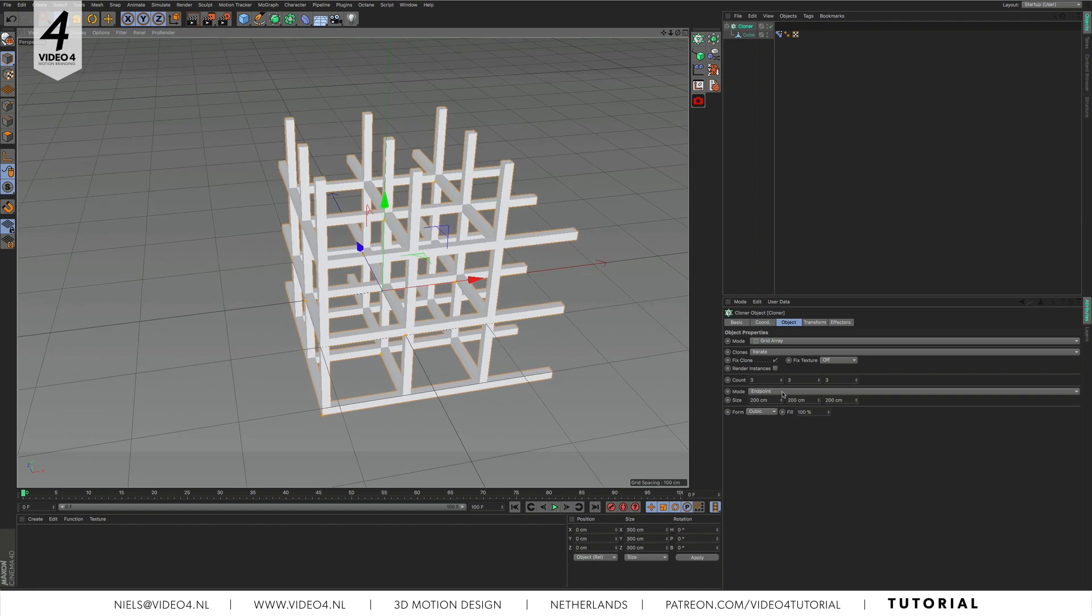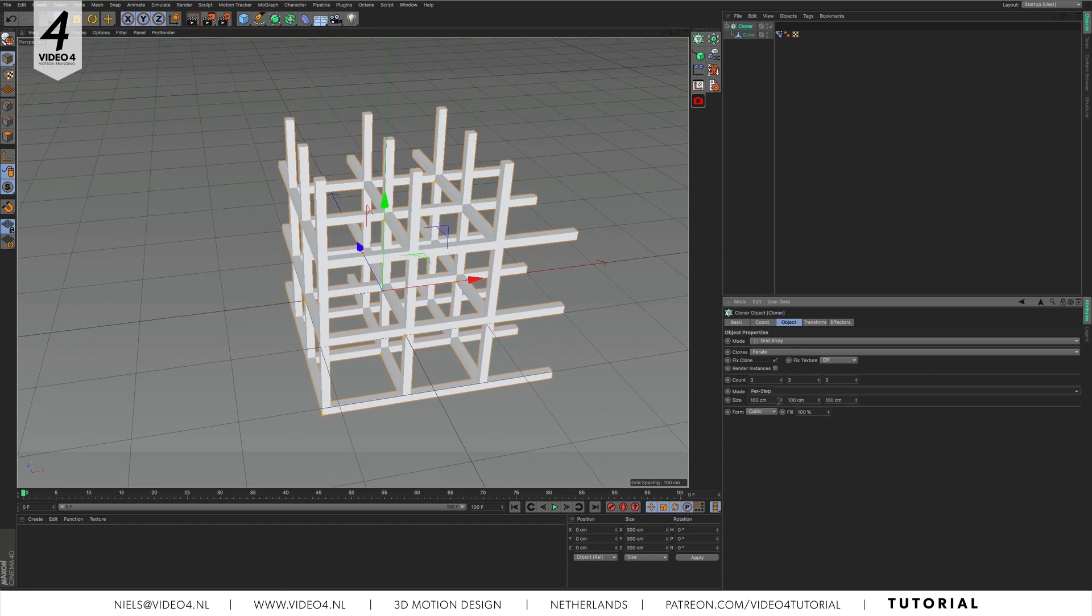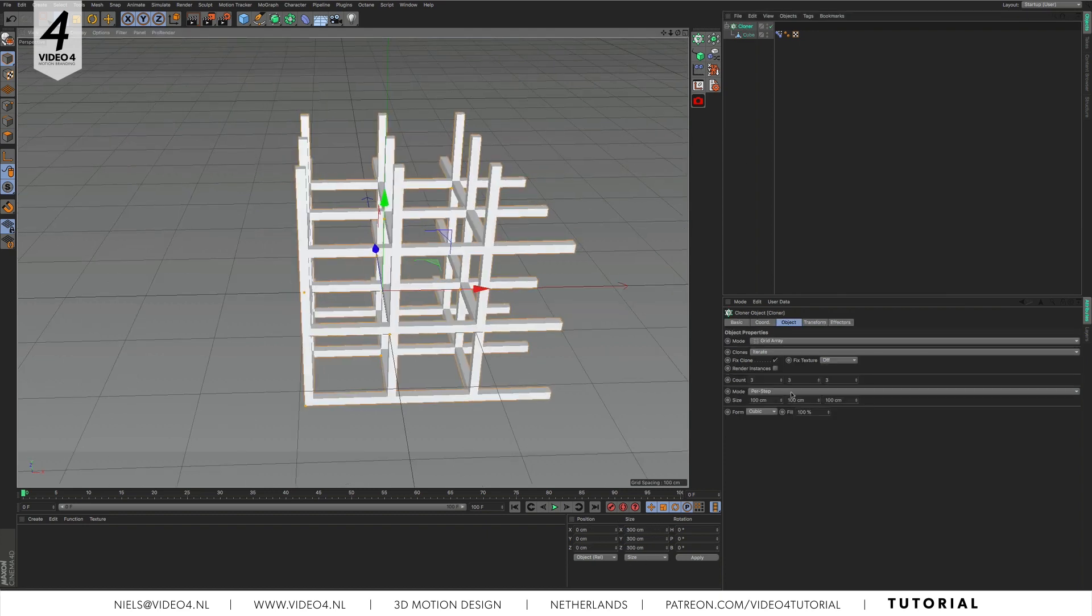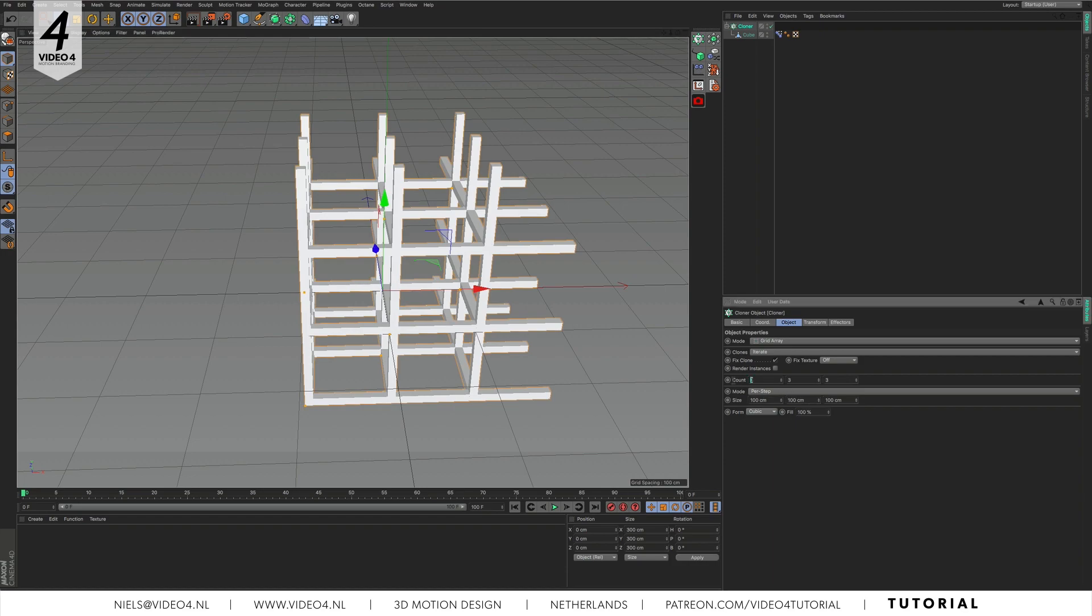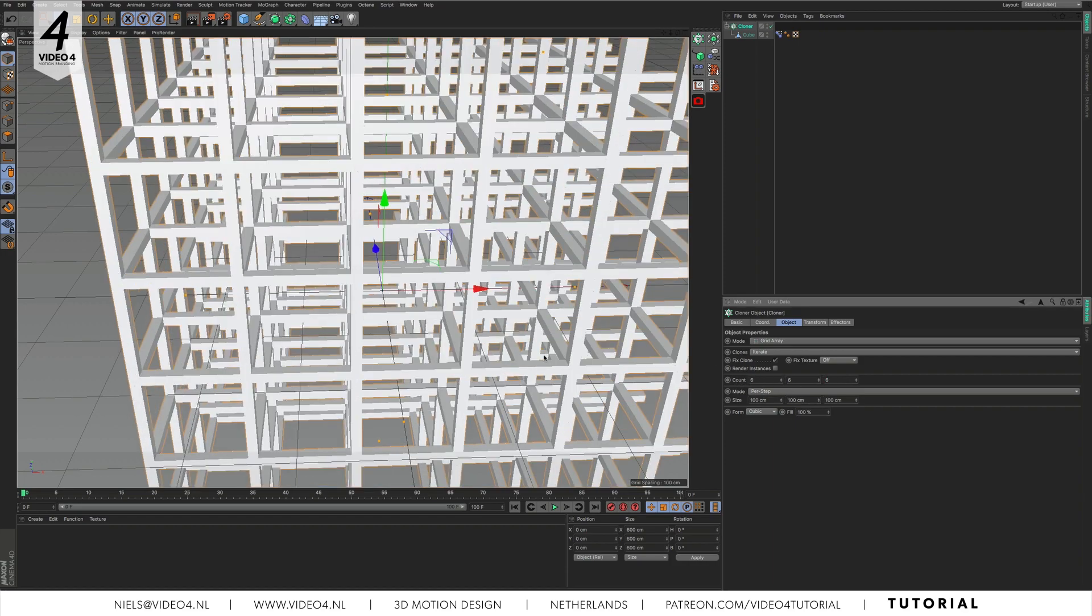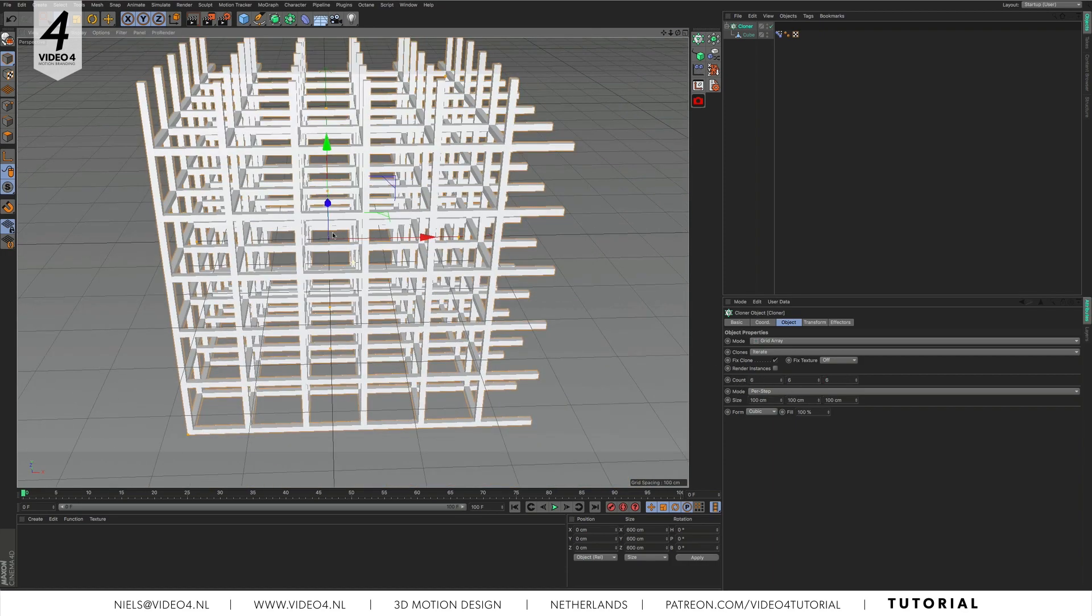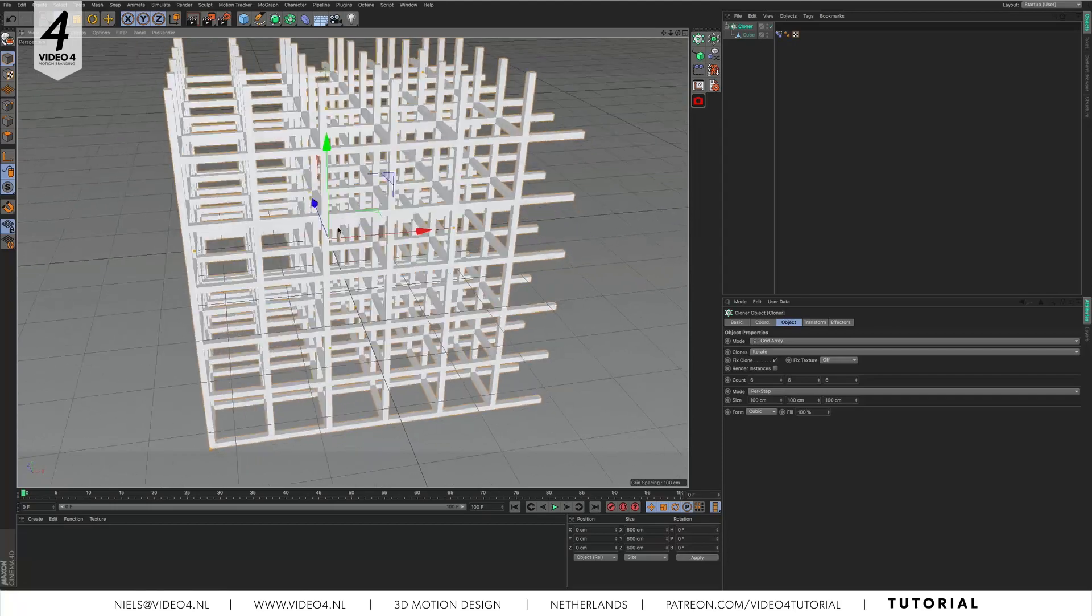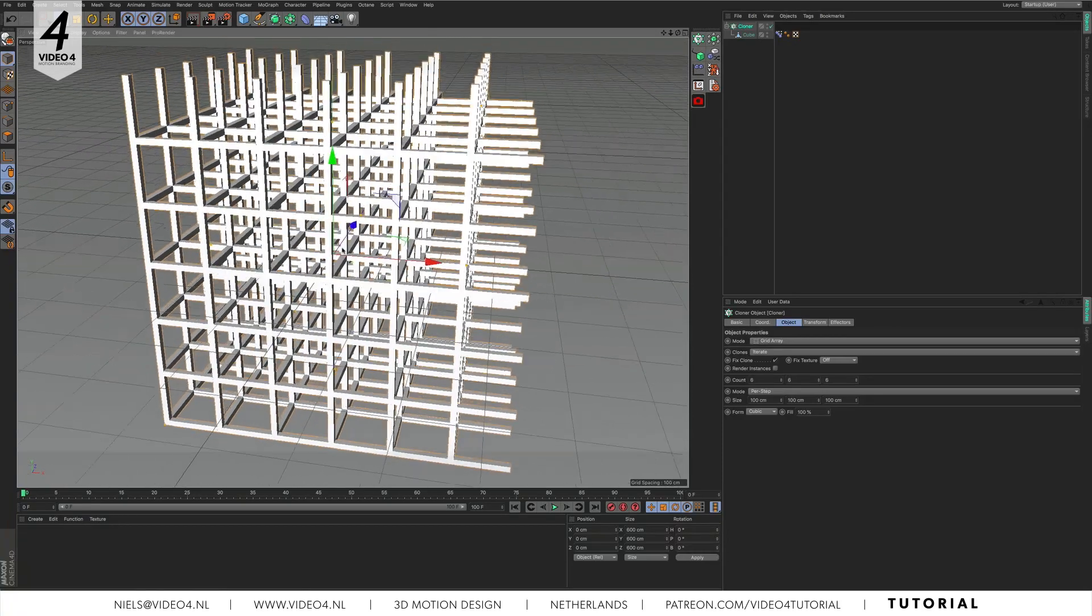Set the mode from endpoint to per step and make sure the parameters are set to 100 cm. This is because our geometry has the dimensions of 100 cm as well. Let's crank up the amount of clones by changing the count from 3 to 6 on all axes. That looks great.